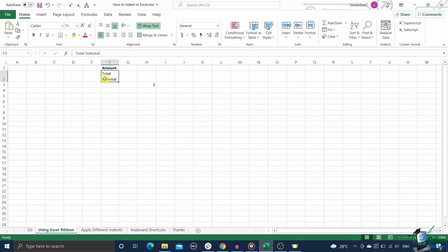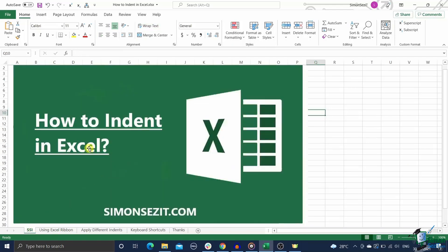This is called indentation and it helps in presenting your data better. It reduces clutter in your spreadsheet and makes it easier for the user to view and interpret the data. In this guide, I'll show you how to quickly indent in Excel.